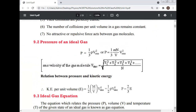RMS velocity of the gas molecule: v_rms = √[(v₁² + v₂² + v₃² + v₄² + ... ) / N].